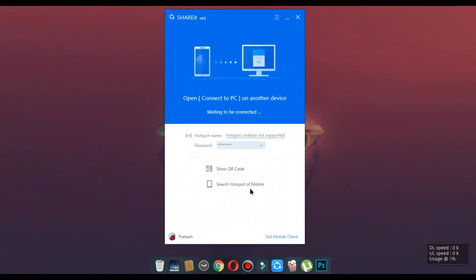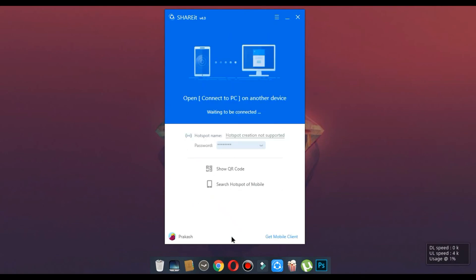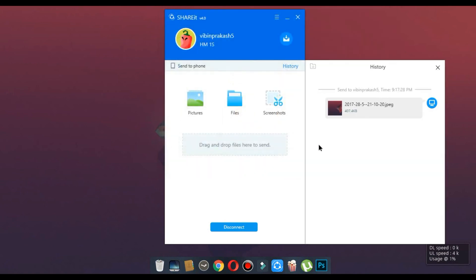Number 5, ShareIt. This is a very famous app. This app lets you send files wirelessly across all devices such as Mac, Android, iOS and Windows.